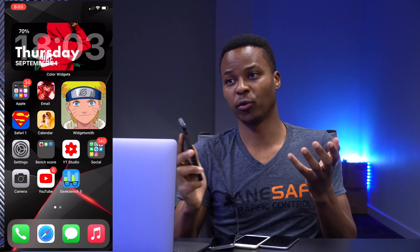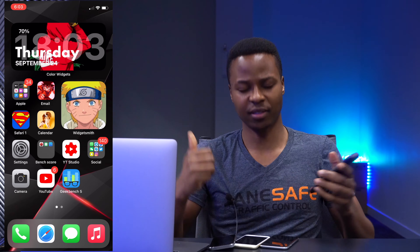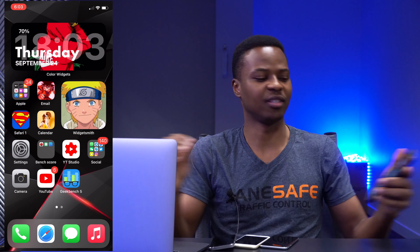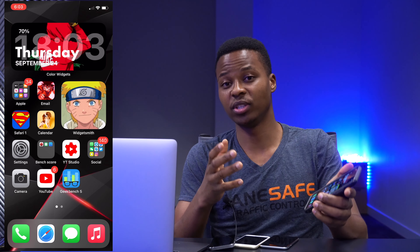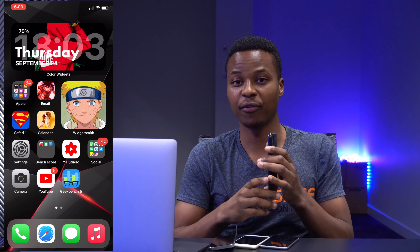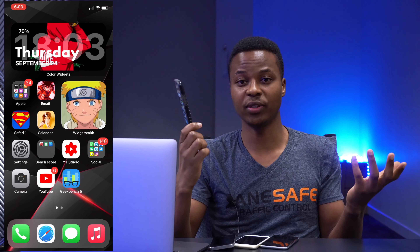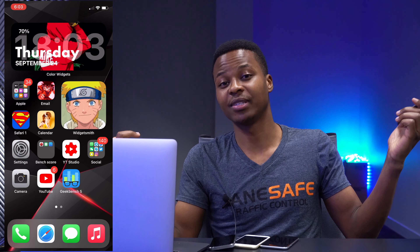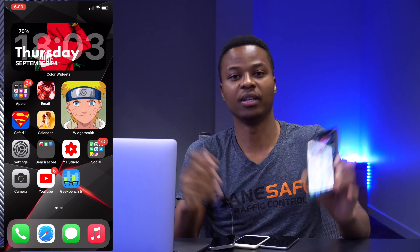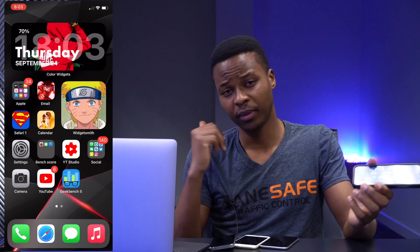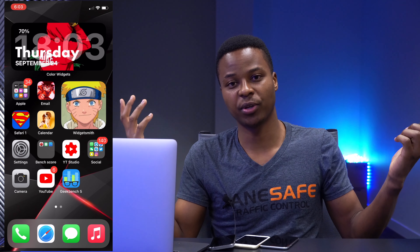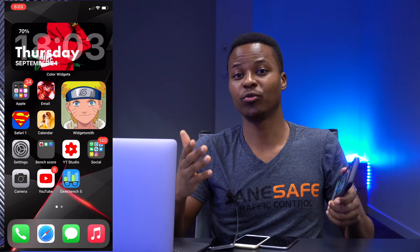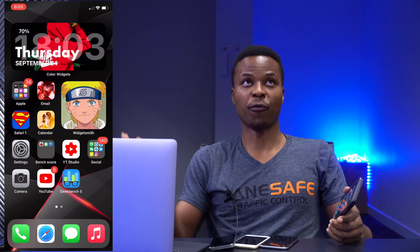As for whether you should update to iOS 14.0.1, I think yes — it's a good thing and you should update with confidence. It fixes a lot of security issues, which is important. I value security when using these devices because people are always listening. iOS 14.0.1 is a good update, and if you're already on iOS 14 you should update.